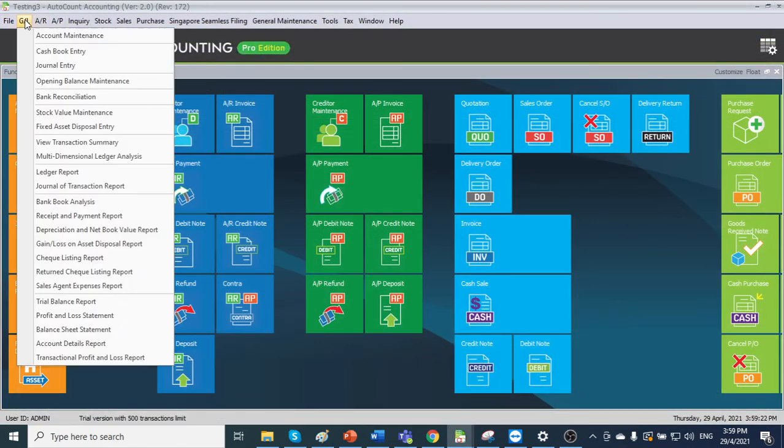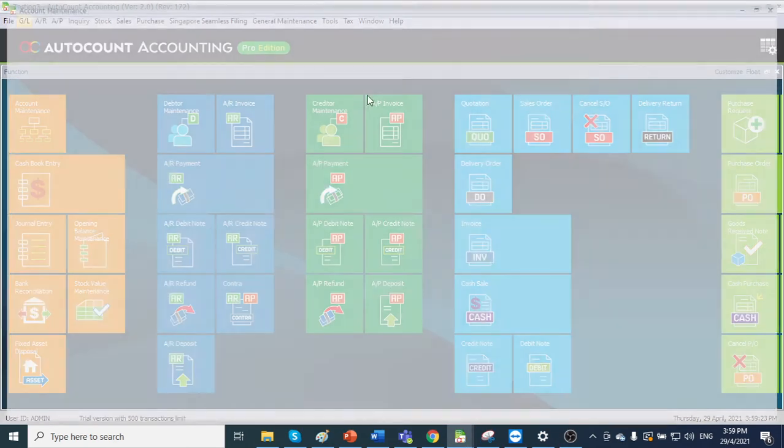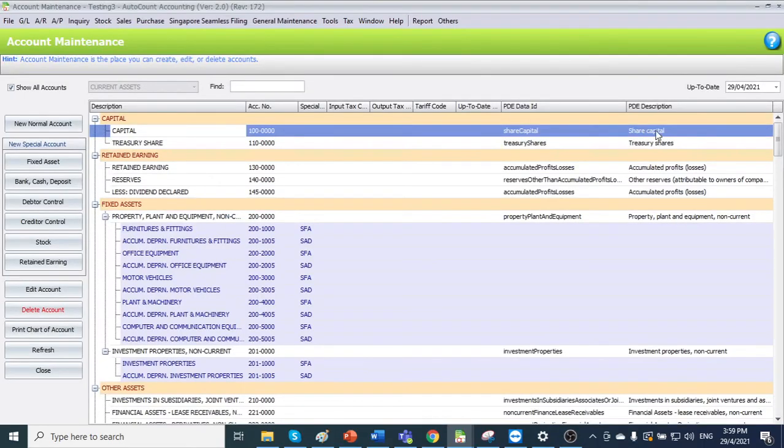Then we go back to GL account maintenance to see. You will see the PDE distribution is updated. So the pre-mapping is done.